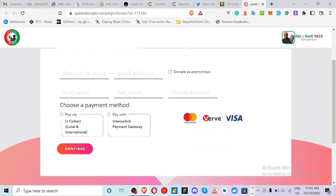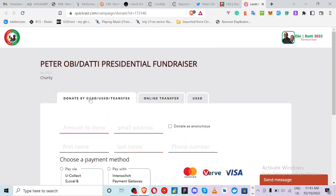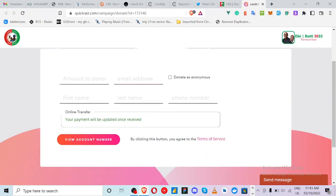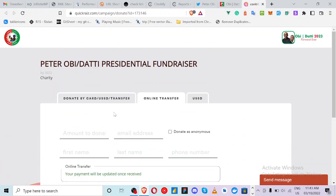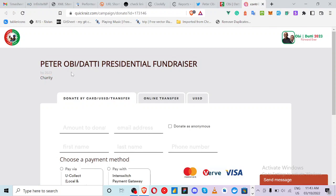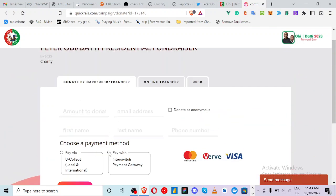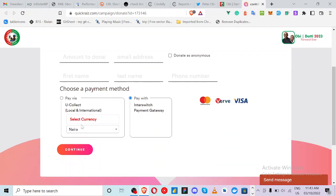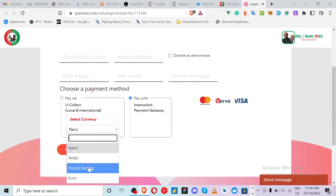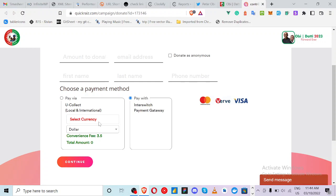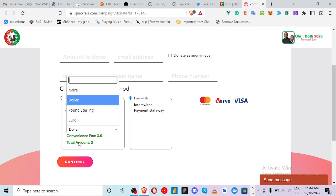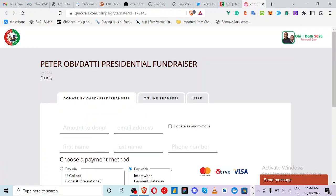On the support page, you enter your name and the amount you want to donate. You can pay by card in USD, or do an online transfer, or a USSD transfer. You can also use Interswitch. You can also donate with dollars and pounds — just navigate through the website and feel free to choose your preferred method.